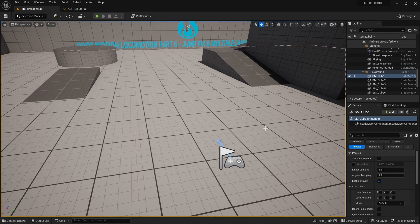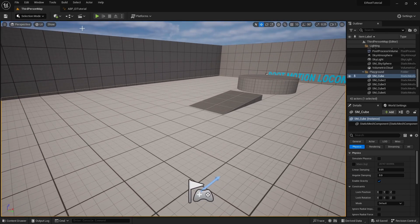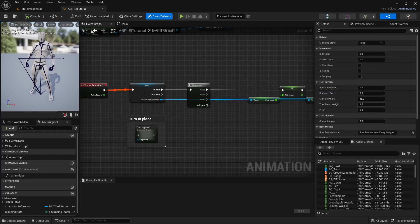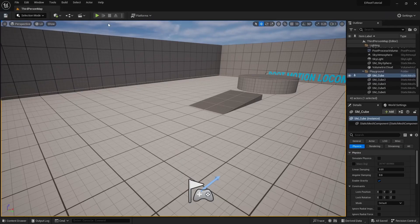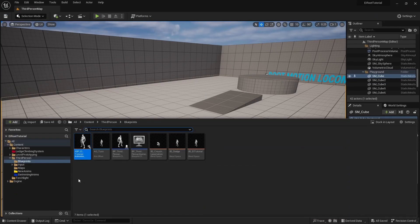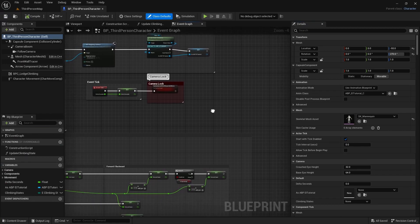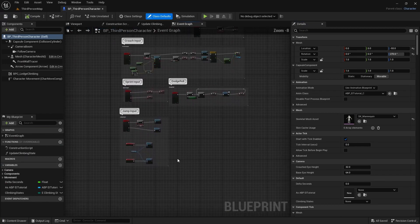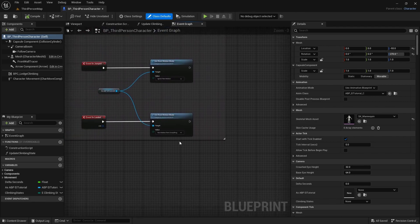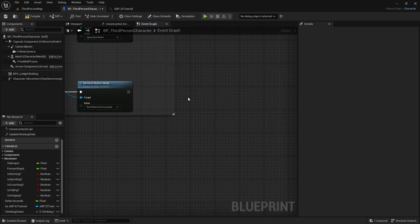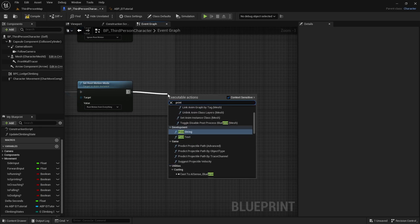Now that jumping and landing animations are updated, let's add the code for different landing animations. I'm not providing animations — you'll need to find your own. Most animation packs have multiple landings, and you can probably find some on Mixamo. We're going in to the Third Person Character and going down to our Jump input. We're going to add our code to the On Landed event. First, add a Print String.